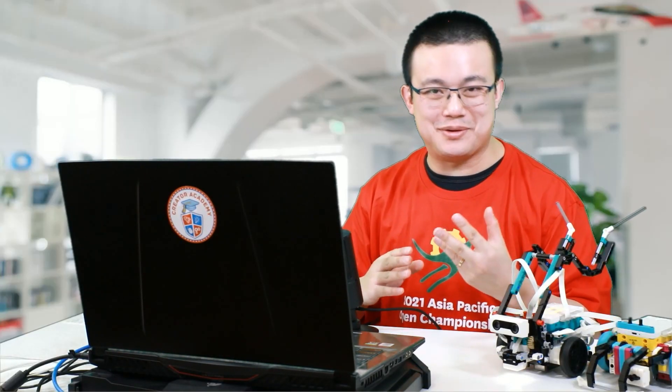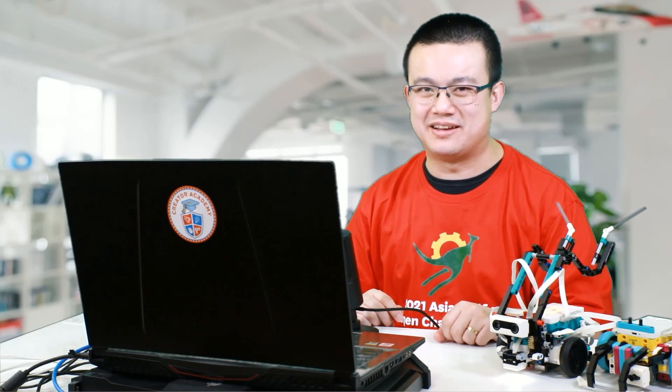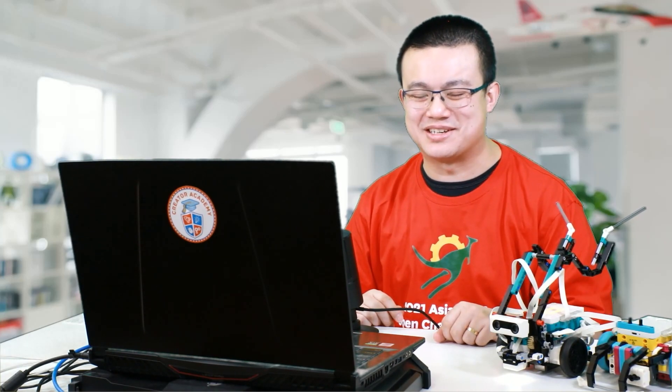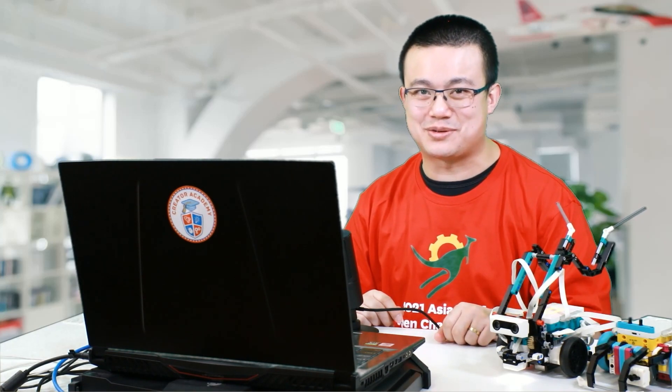That's it from me today. As you can see, line following is not that hard. But when you have these functions, then it's going to improve your coding and make your robot just that much more effective when it's completing its mission. So I hope you enjoyed it and make sure you subscribe for more in the future. Bye for now.